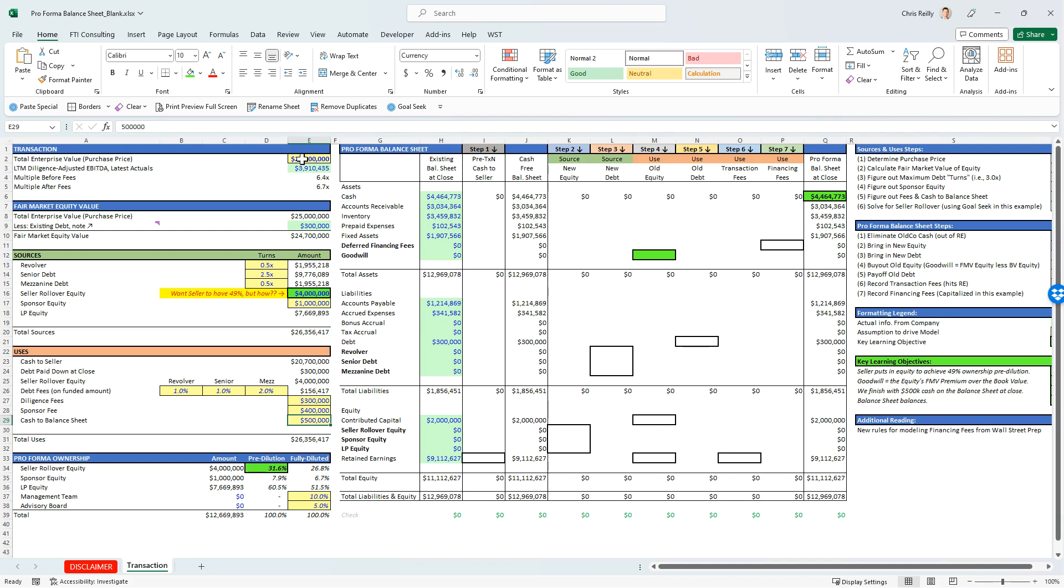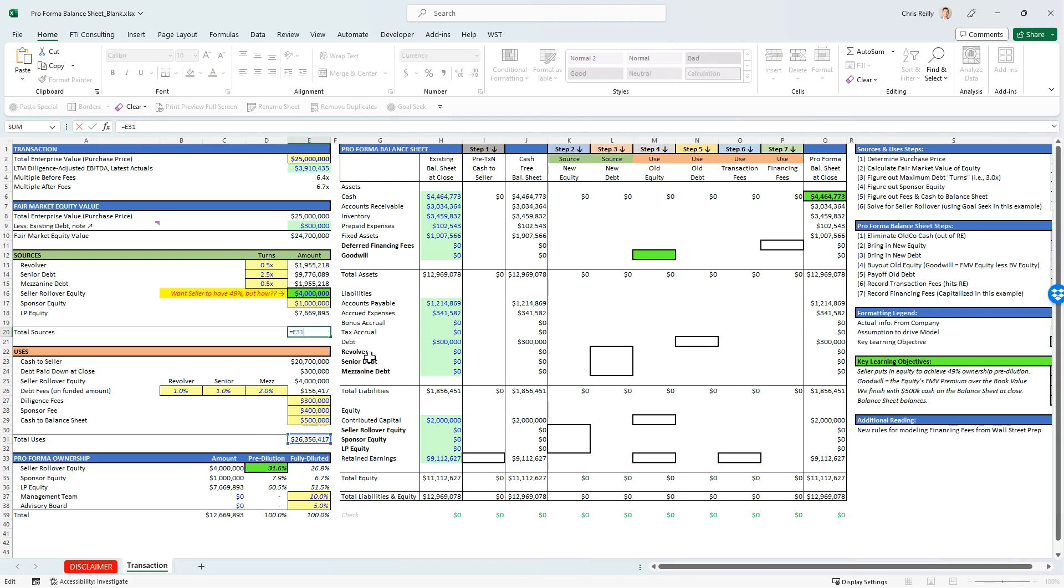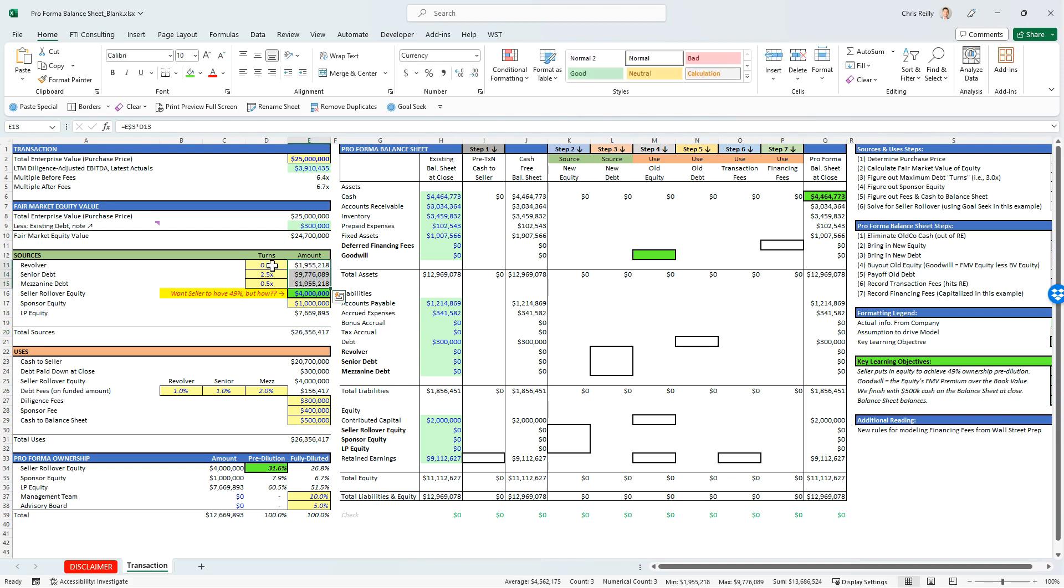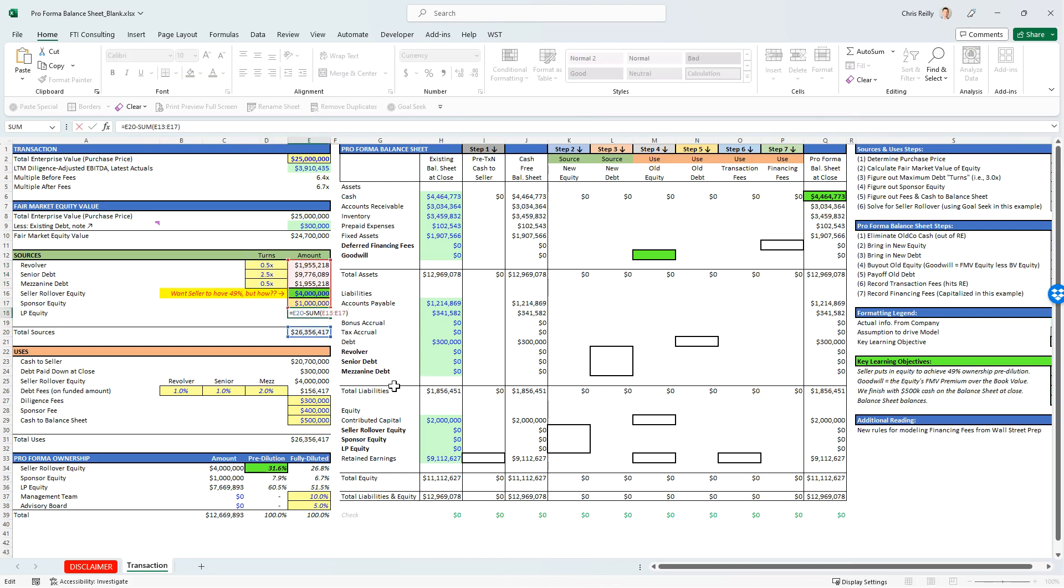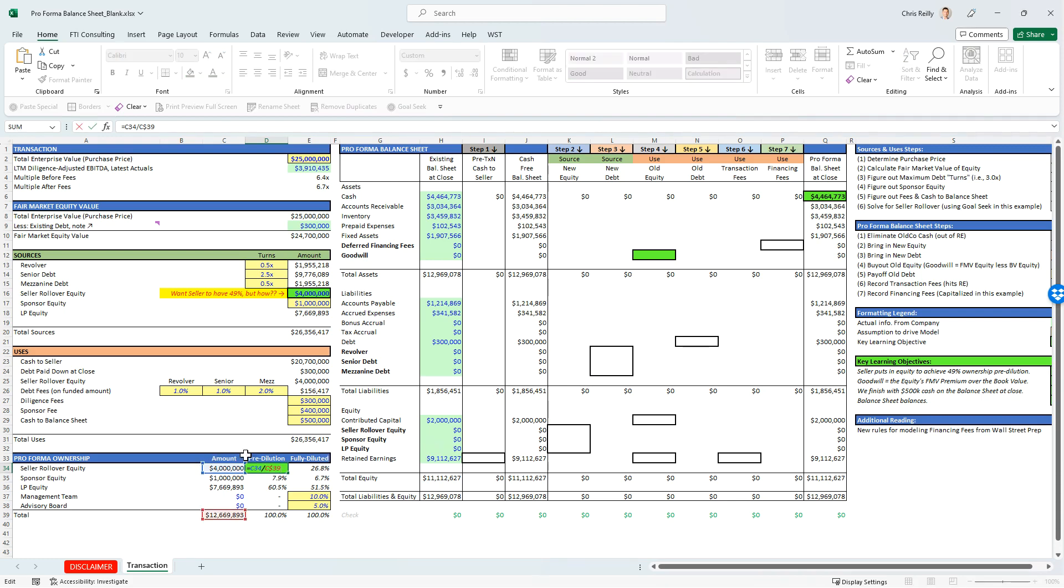So all in, we have our purchase price plus all of these fees, which is going to get us to this 26,356 number. And so now we have to pay for it. And so the total uses or where the cash is going to go is equal to my total sources. And you can see they are linked together here. And so what ends up happening is if my debt amounts are relatively fixed based on the turns, the sponsor amount is relatively fixed, then the LP equity is just going to be the plug. It's the total that I need to pay less everything else that I already know. And so the last thing I have to just compute is, how much does the seller need to roll over? In other words, buy back into the company so they have 49% of the deal. Right now, it looks like they only have 31% if I take their $4 million as proposed divided by the total equity amount.